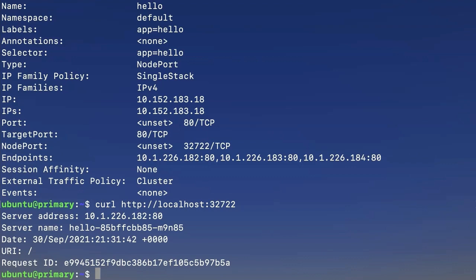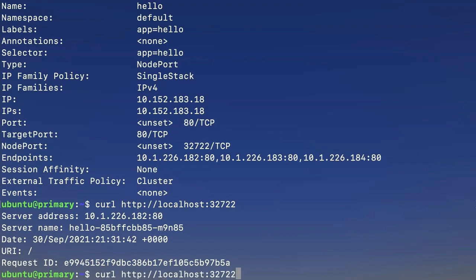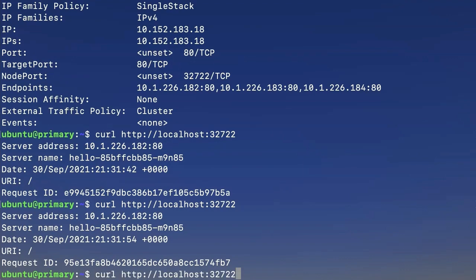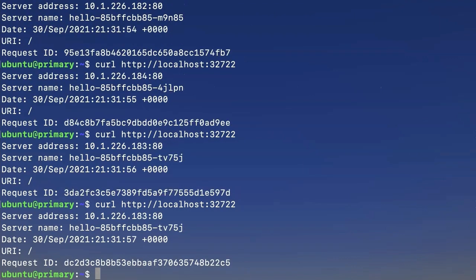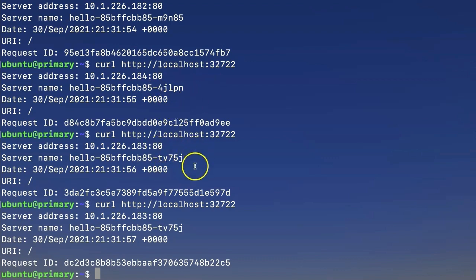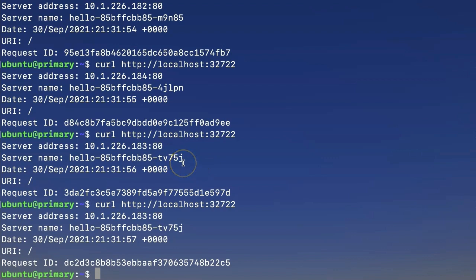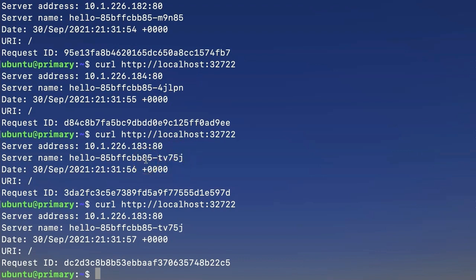If we make a few more calls to the service, we can see that our responses may be served by any of the running pods. When we look at the information that our hello demo is returning to us, we're getting the server address, and we're getting the server name. And these server names match our pod names. So we can see the alphanumeric codes for our individual pods coming back to us, and we're getting all three of the pods answering our requests.